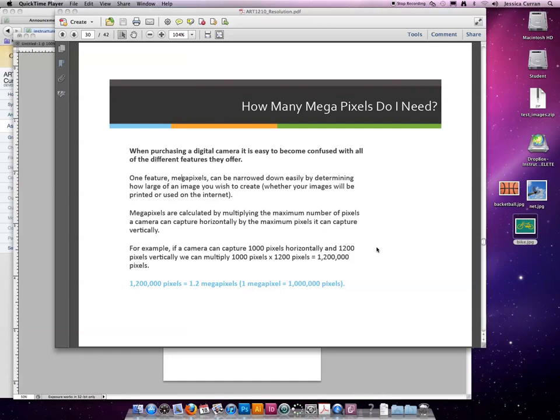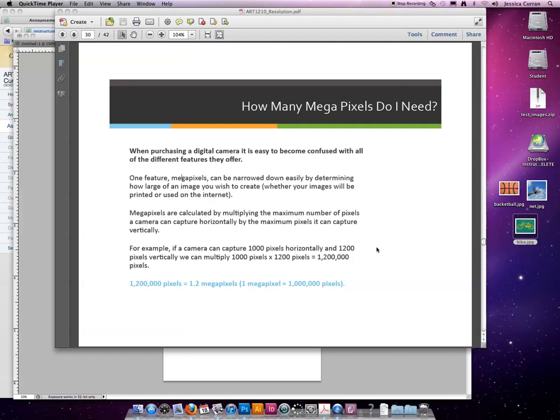The last thing I'd like to talk about for this lesson is how many megapixels do you need when you go to buy a digital camera. As I said in my first video, it bugs me that they try to sell you on megapixels but they don't explain to you what that means. Do you need a 10 megapixel camera? Do you need a 20 megapixel camera? What does that mean for you as the consumer?